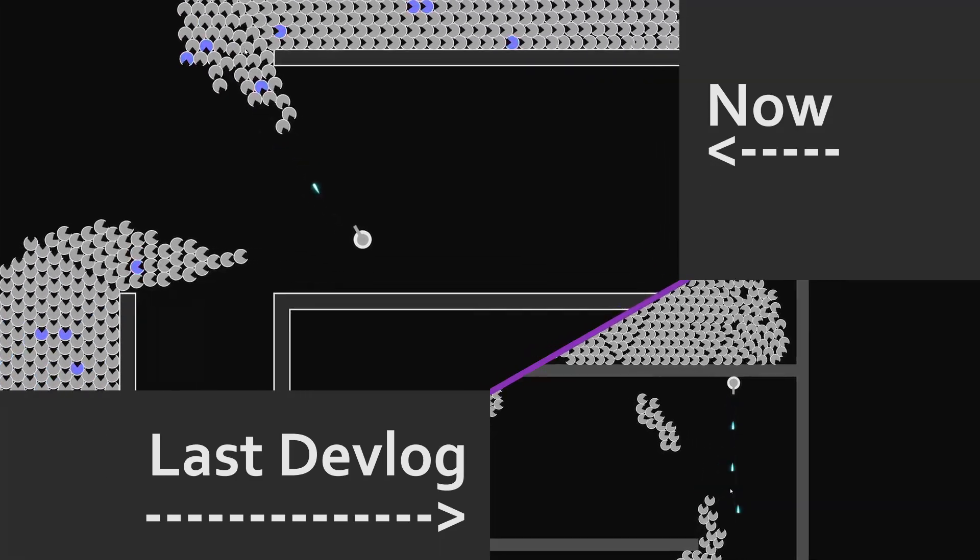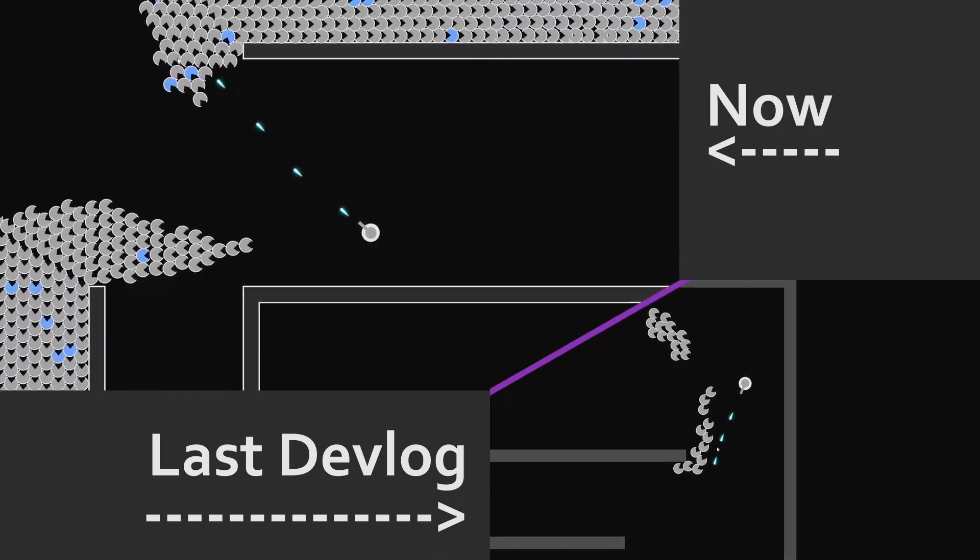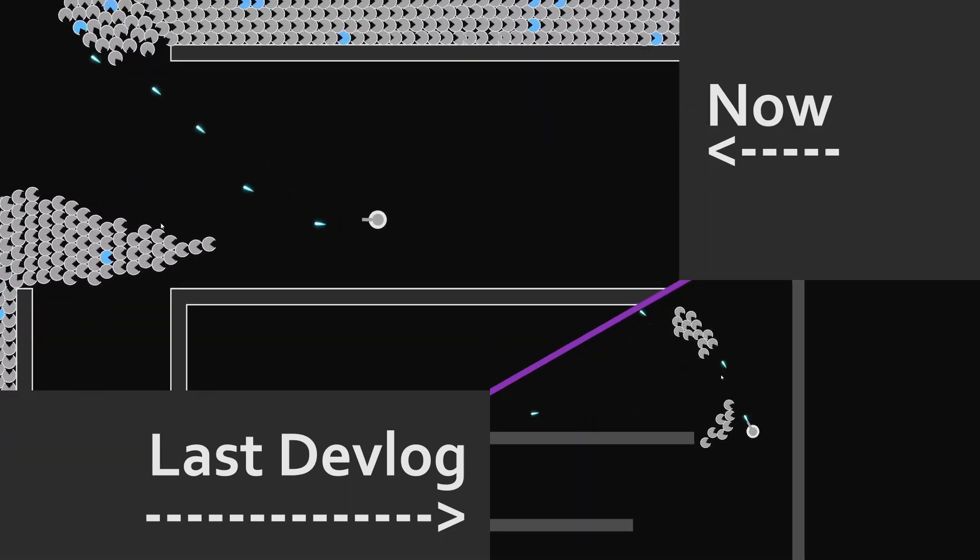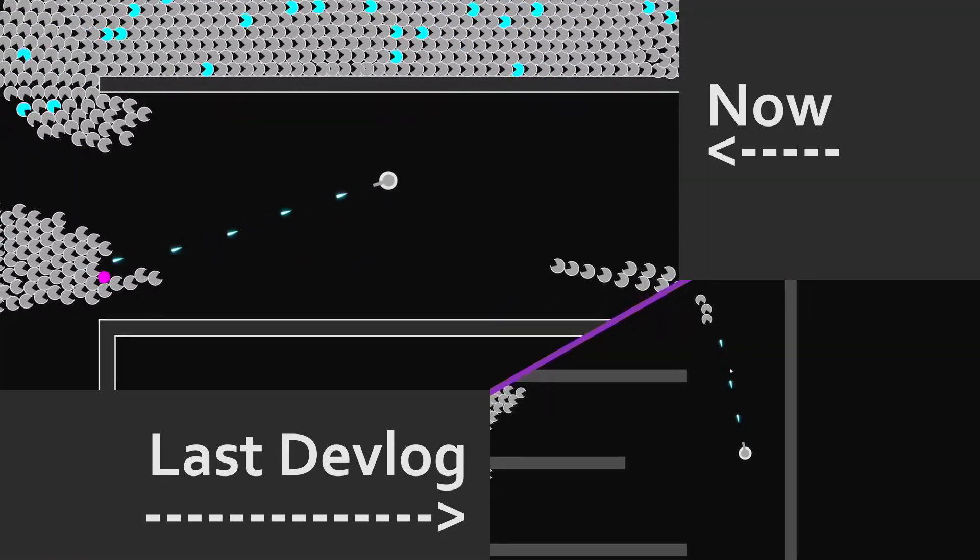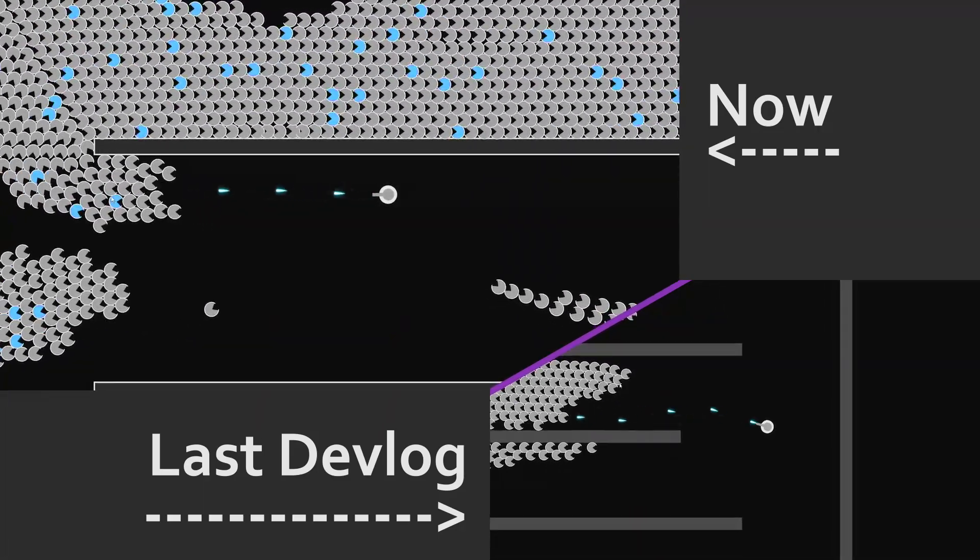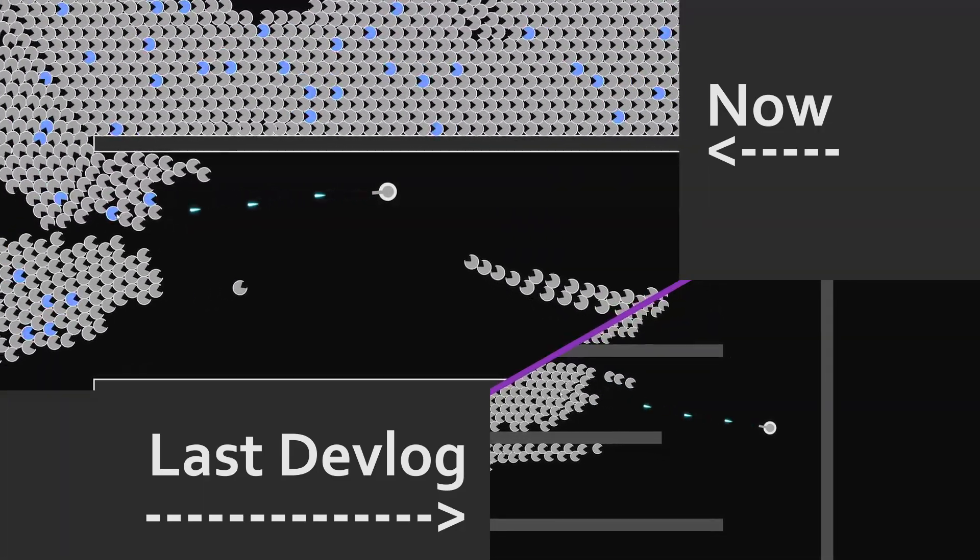The walls now have a white outline just like the player and the enemies. That should make the game look a lot more coherent.